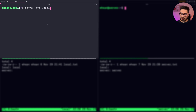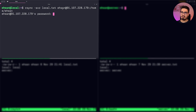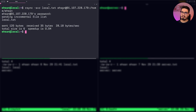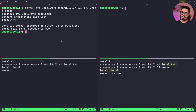Then we specify the local file, and then the target: username at IP, and then the receiving directory. Enter the password. The file is moved, and you can see local.txt showed up on the server with the right content.